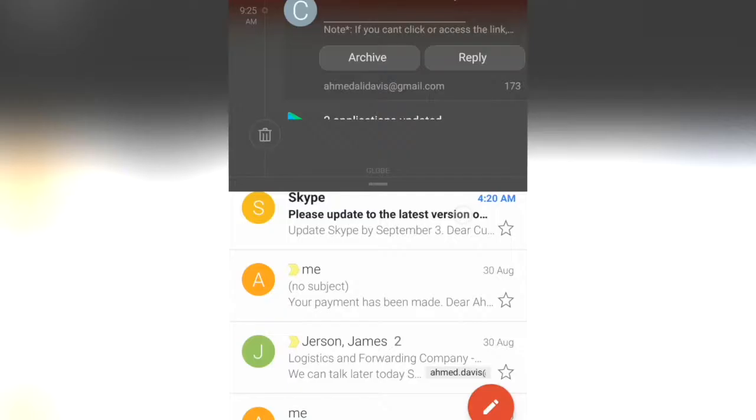After signing up, you need to confirm your registration through your email.